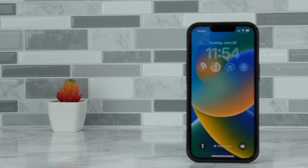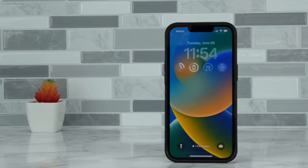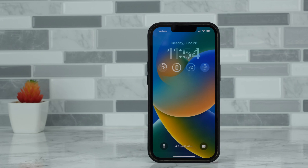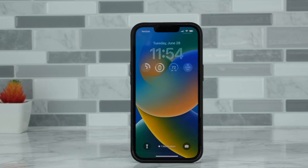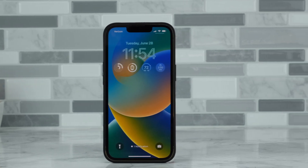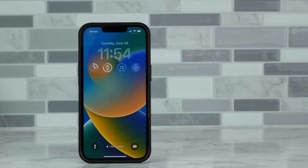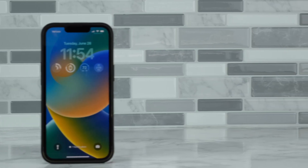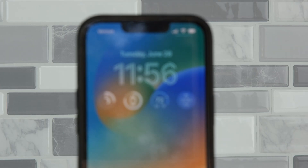One of the best new features in iOS 16 comes in the form of the ability to finally customize your phone's lock screen. Apple has added watch-like complications to the home screen, plus it has given users more control over their lock screen background and even the text for the clock.